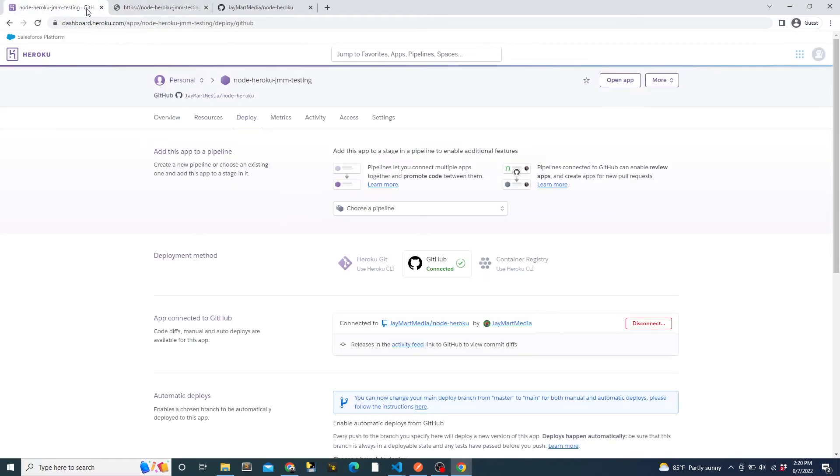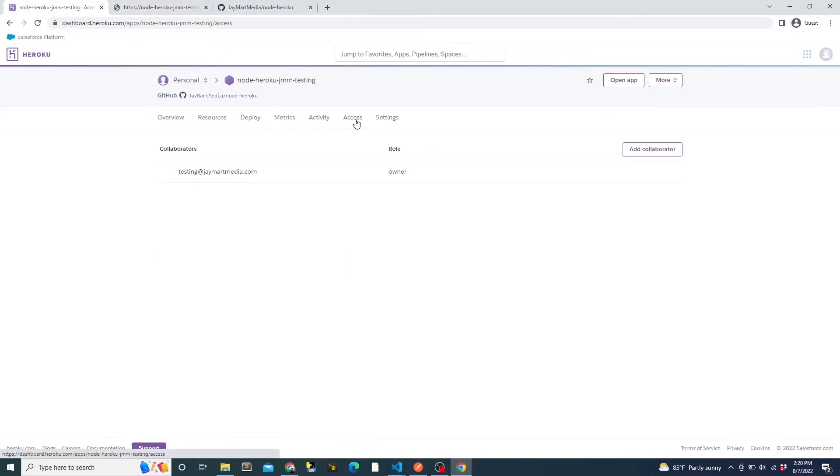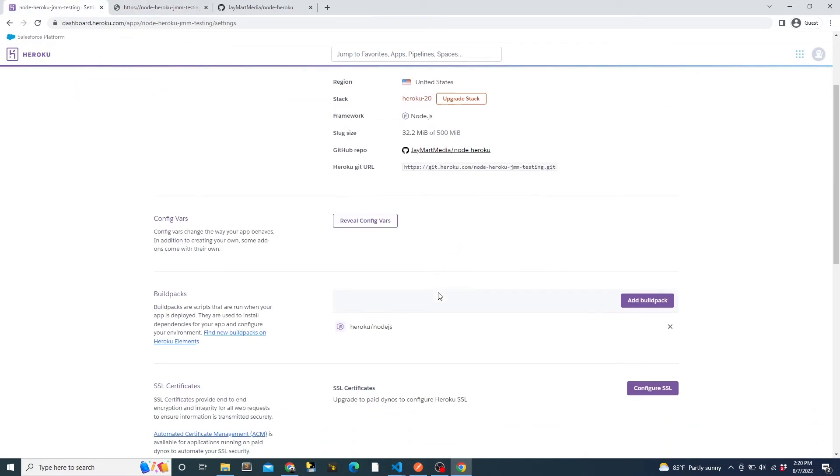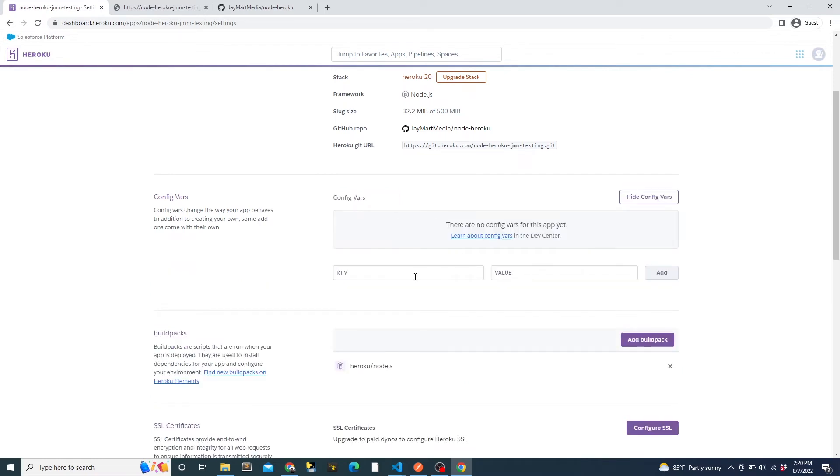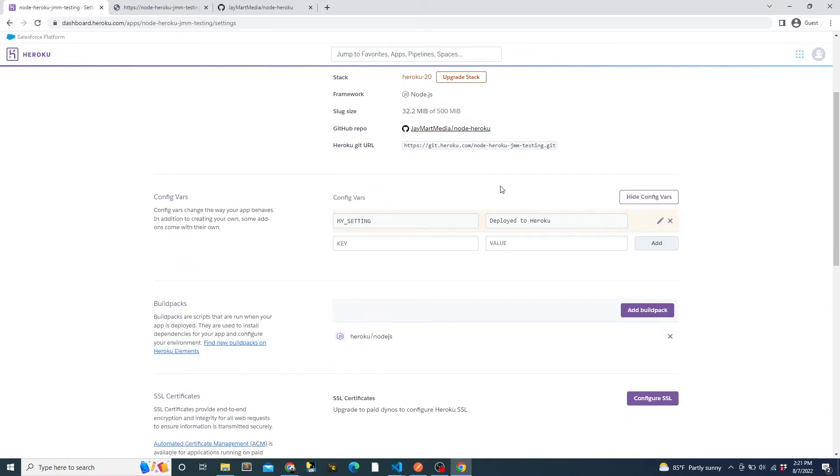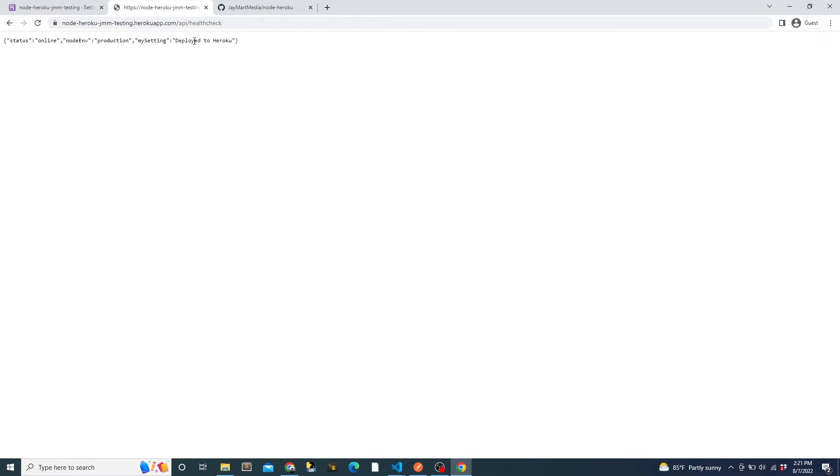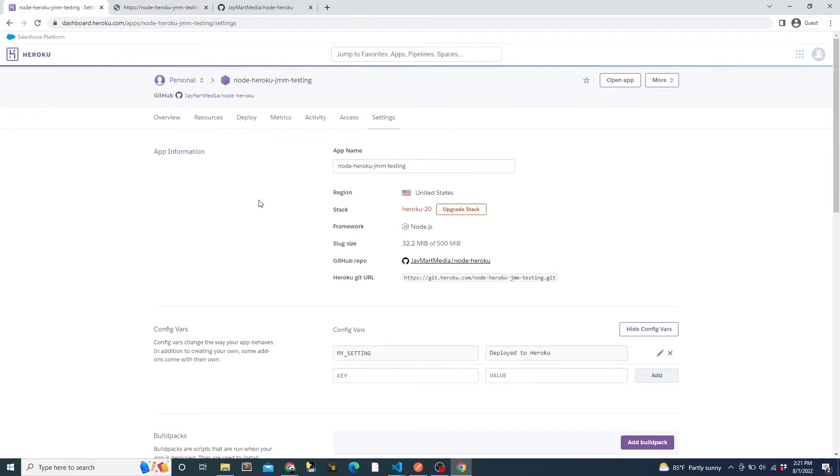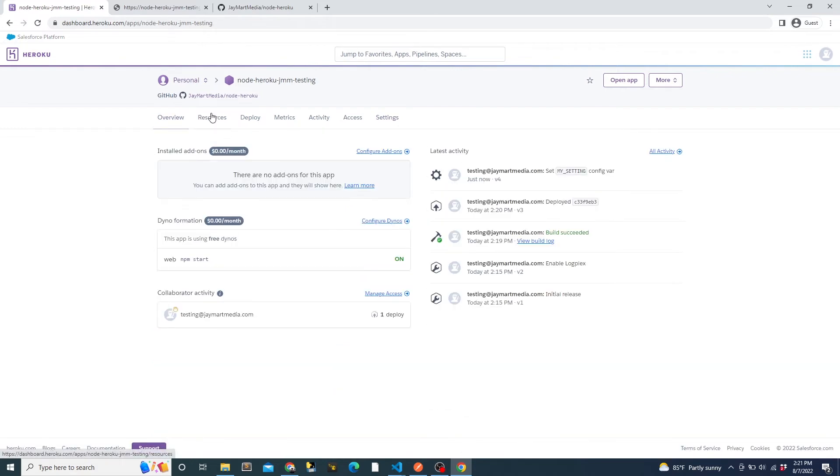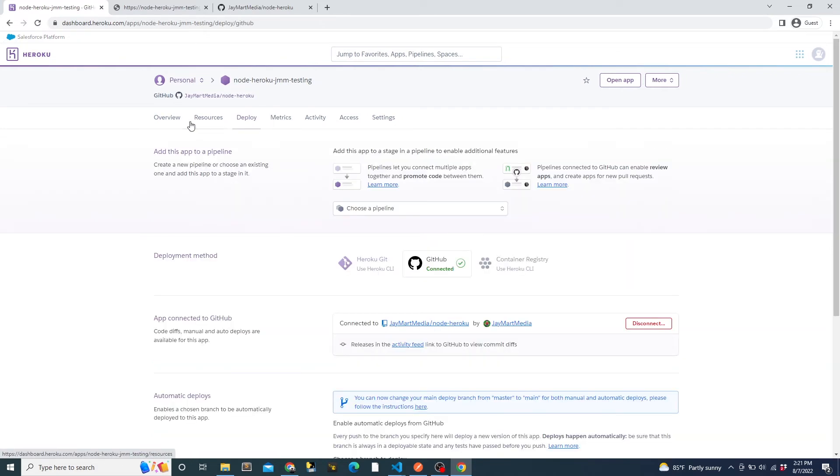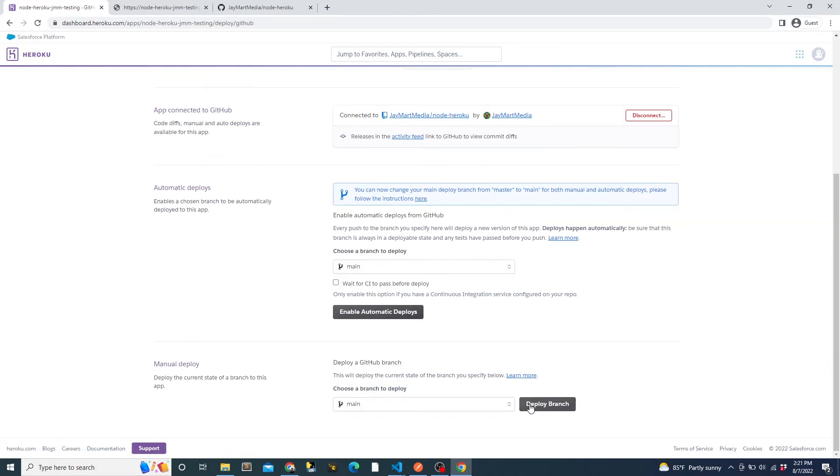To set the environment variable, we can go to the settings page, then down to the config vars section, enter a key value pair for the name and value of the environment variable. It gets automatically deployed. Automatic deploy is pretty much the same as manual deploy, except it's automatic, obviously. It gets automatically deployed whenever there is a new commit added to the specified branch.